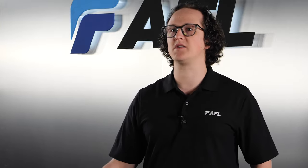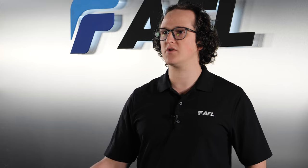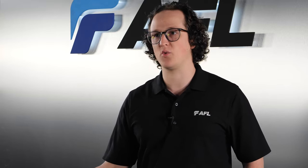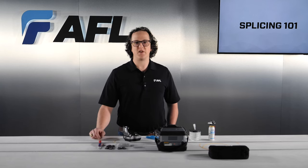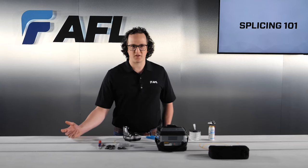Clean fiber prep tools and fusion splicer will enable repeatable, successful fusion splicing for hundreds or thousands of splices depending on how you clean your equipment. The next step is cleaving the fiber.